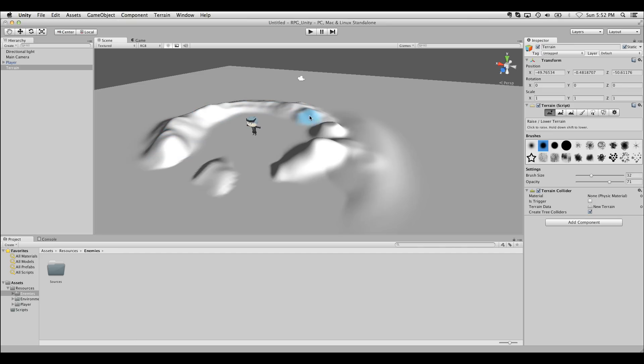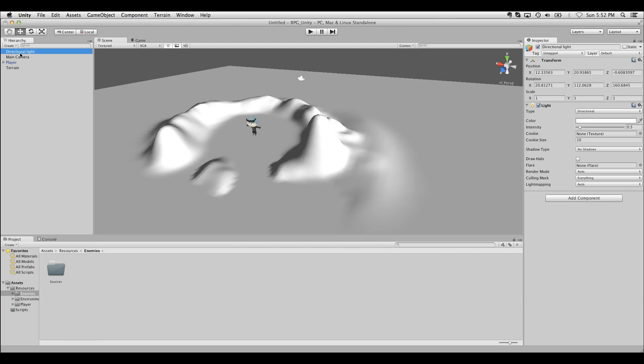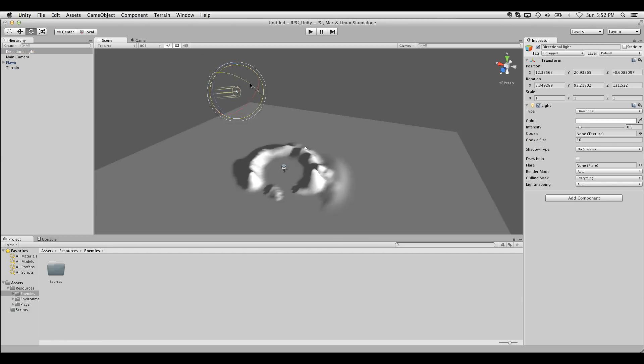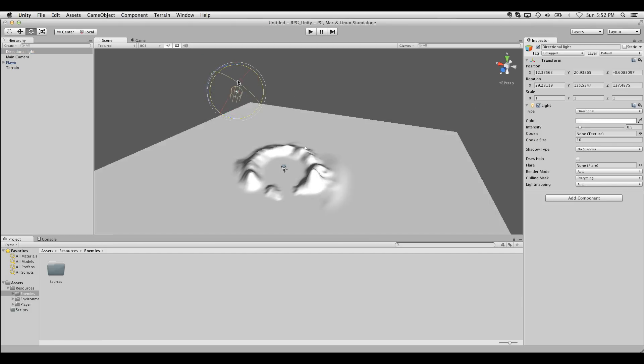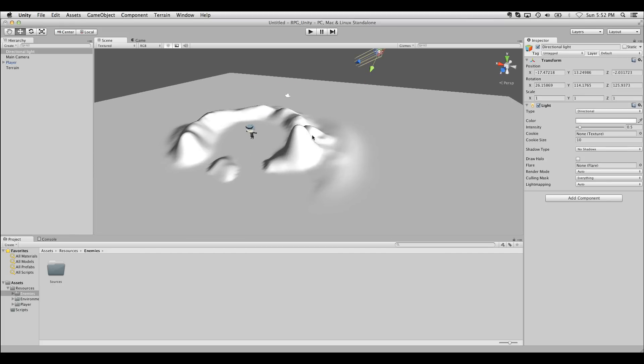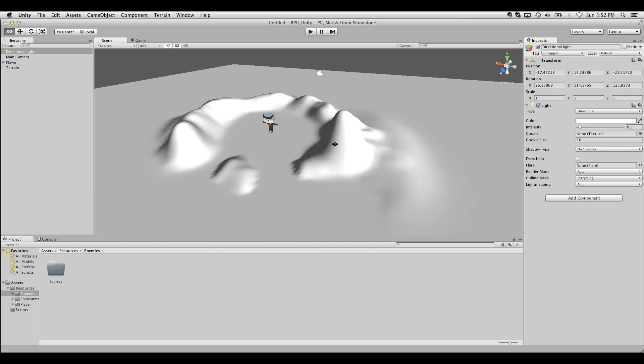I always recommend adding a directional light to your scene or some kind of lighting system before you start painting with terrain. Otherwise it'll be very difficult to see. So if you don't have one already, add one in. Rotate it into kind of an afternoon light so that we can actually see a clear light direction.